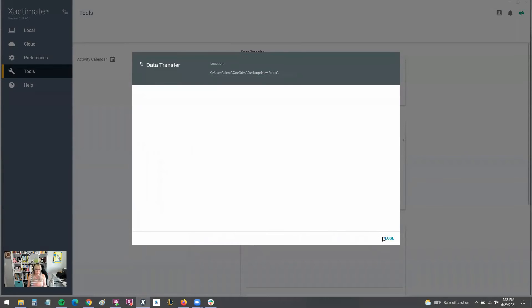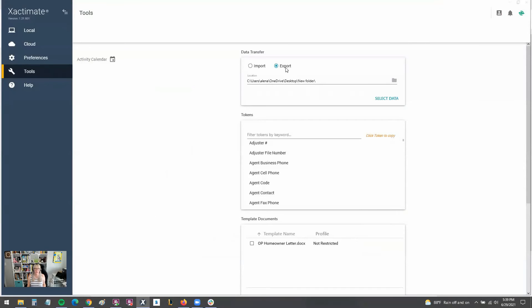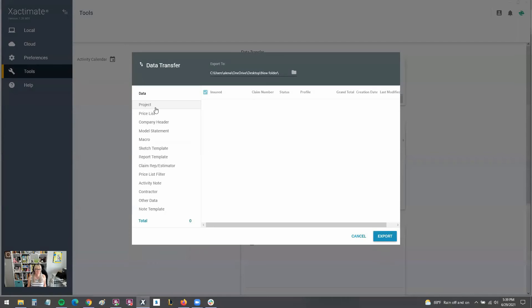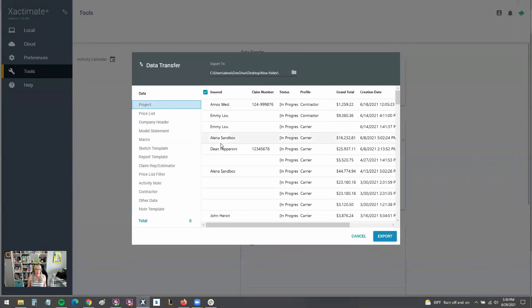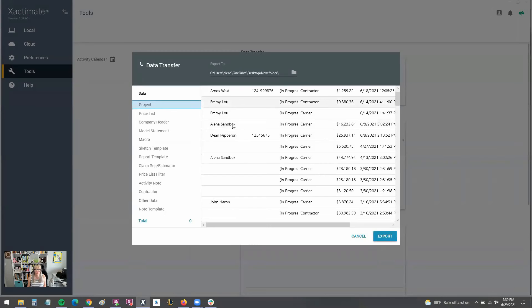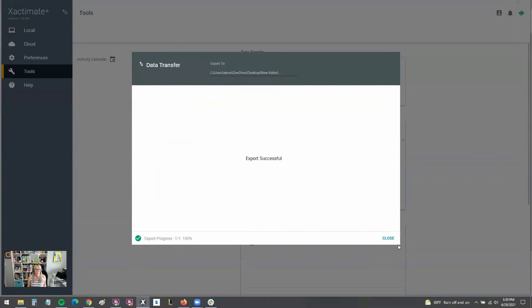If you just want to send out your ESX file, same process, just like we just did. We'd go and select export here and we'd select the data. This time we just select a project and you should be able to find your projects here on the list and be able to select one and export it with no issues.